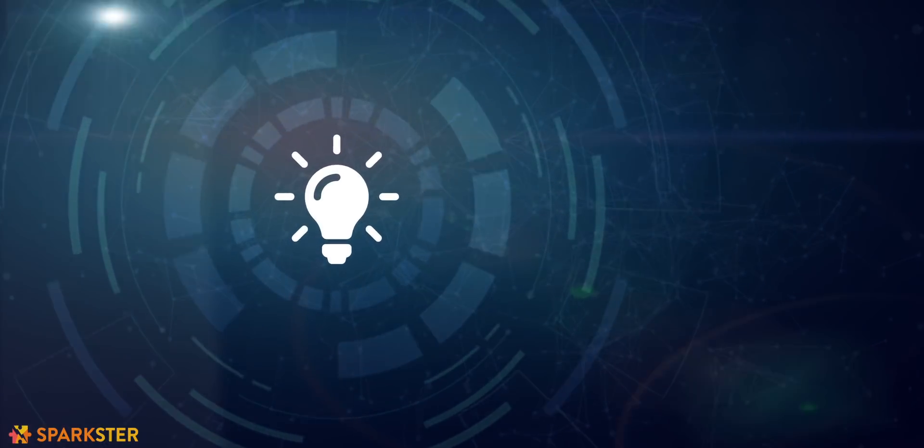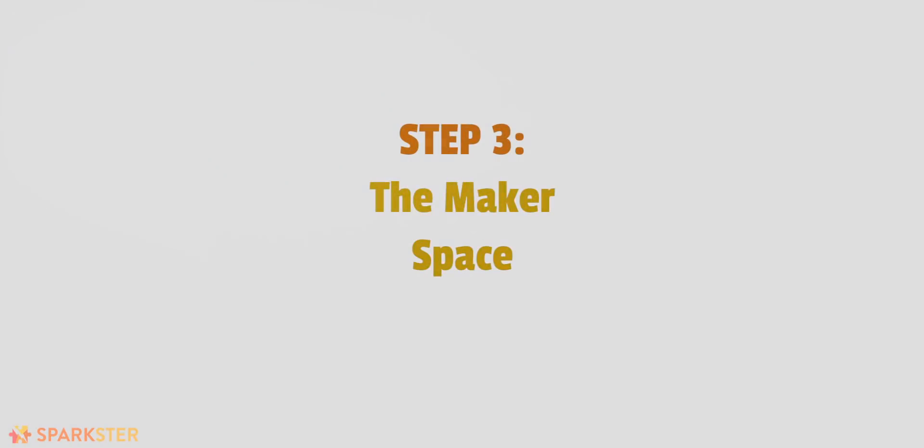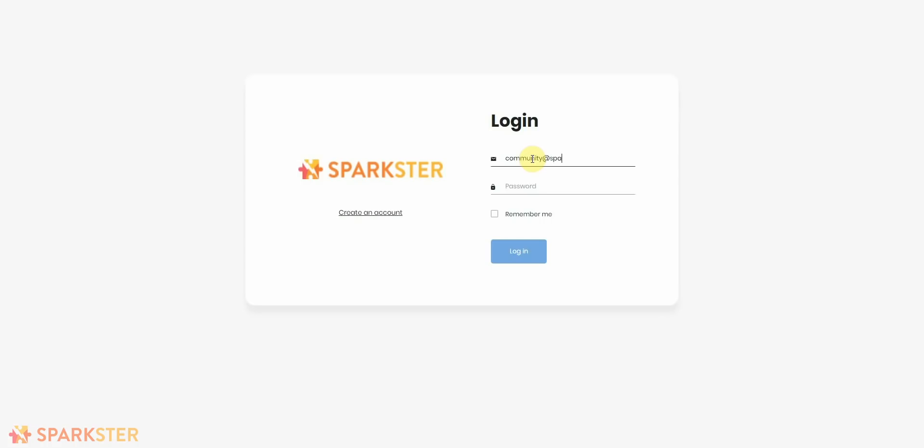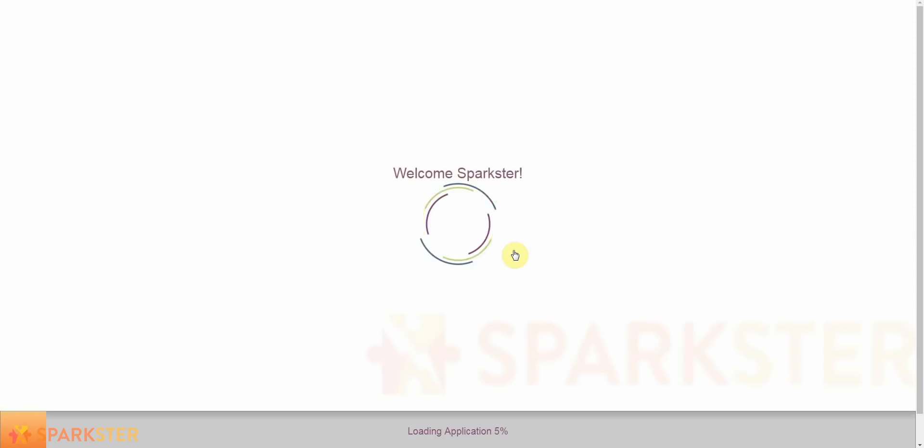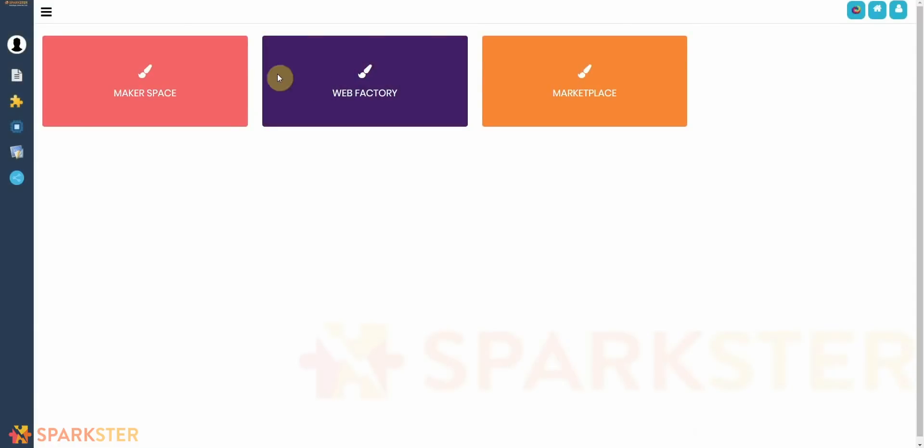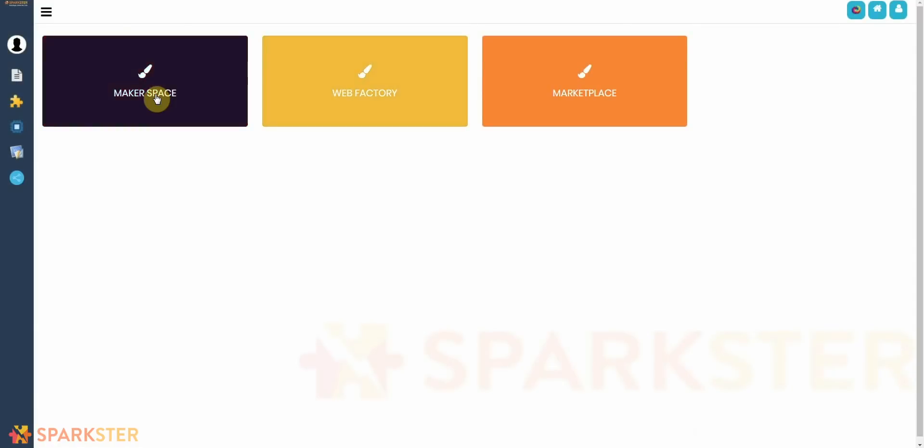Now all you have to do is connect the keywords together into a logical story flow, and for that let me invite you to the Makerspace where your dream inventions can become a reality. So when you get your login and you first log into the Sparkster platform, you will see three options: Makerspace, Web Factory, and Marketplace. The Marketplace is where you can exchange your inventions for Spark tokens. The Web Factory is where you can design beautiful interfaces and create accessible, user-friendly databases for your inventions.